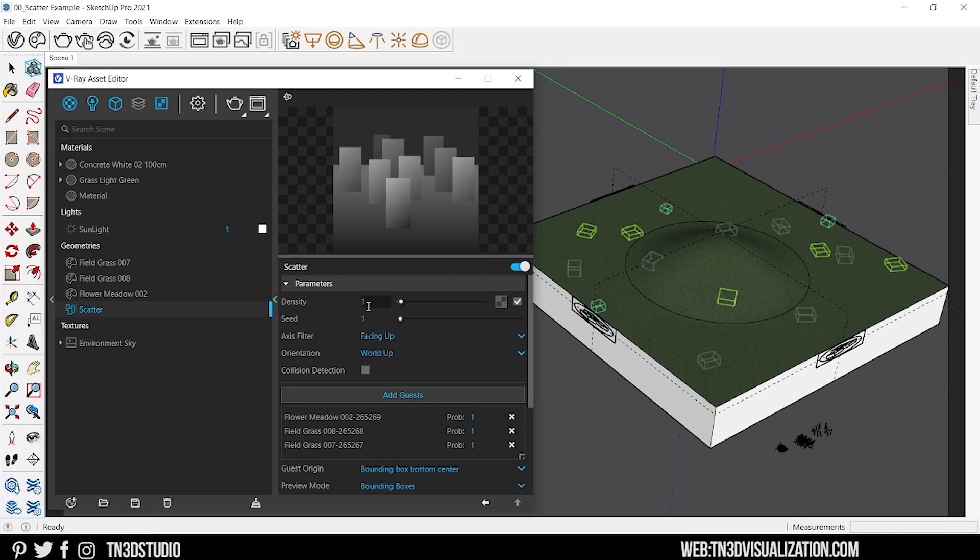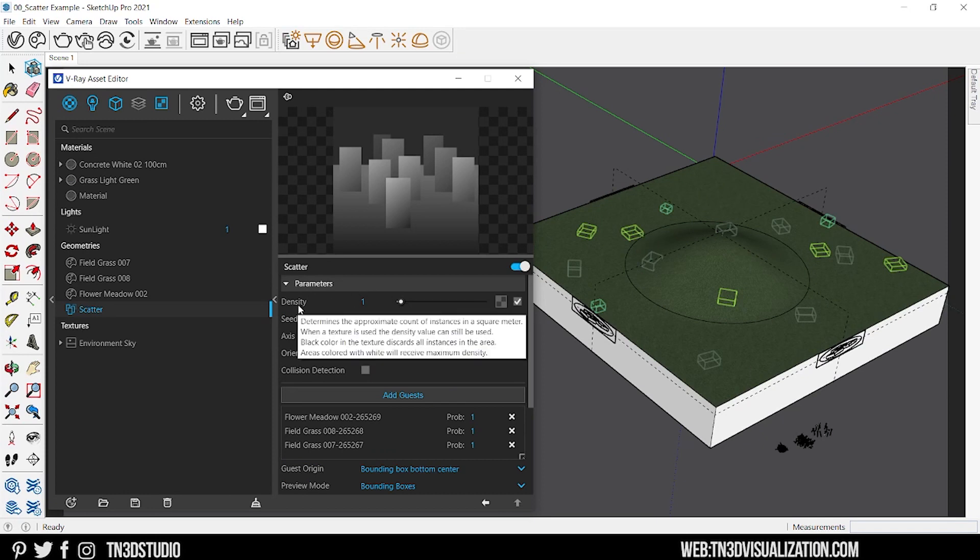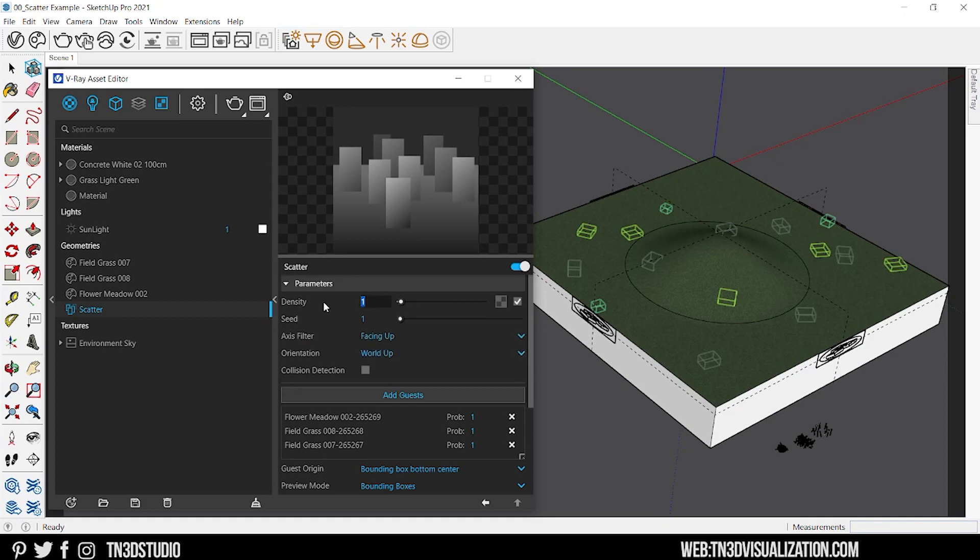First parameter is density. Density controls the amount of objects or guests to be scattered. The higher this value, the more scattered objects you will see on the surface.